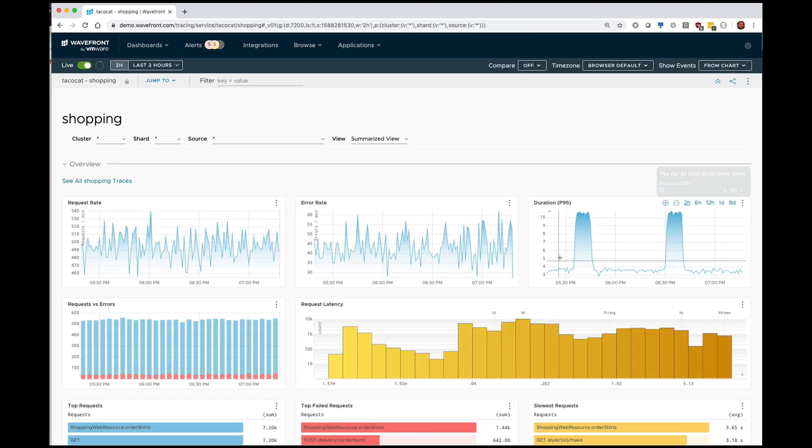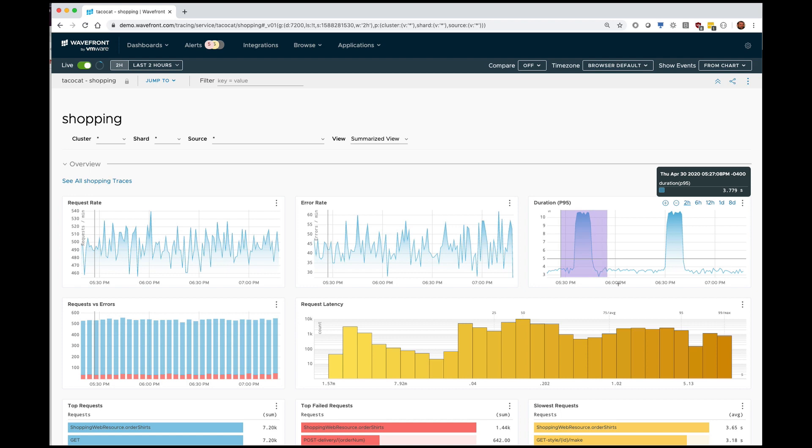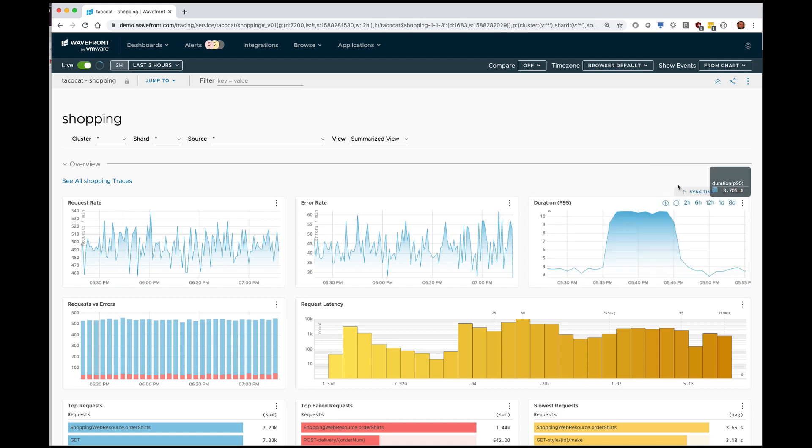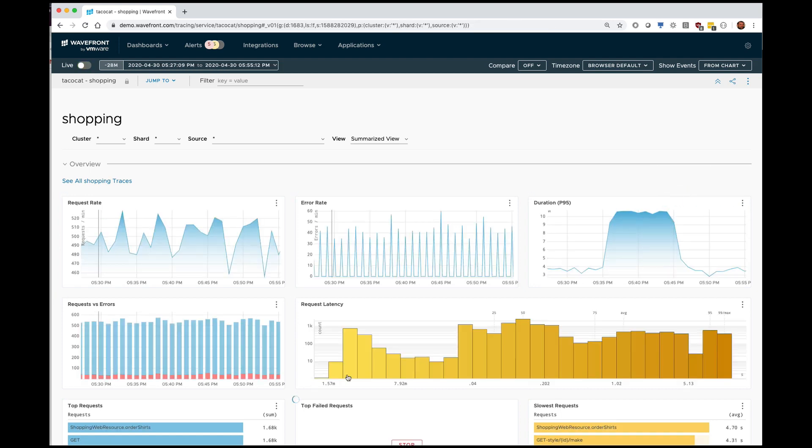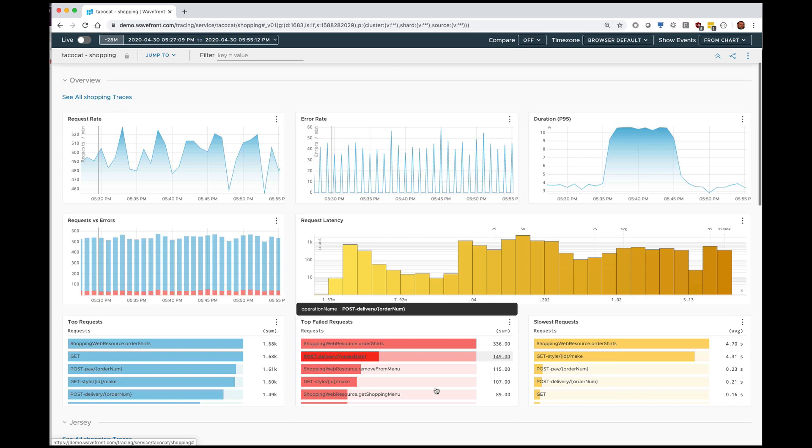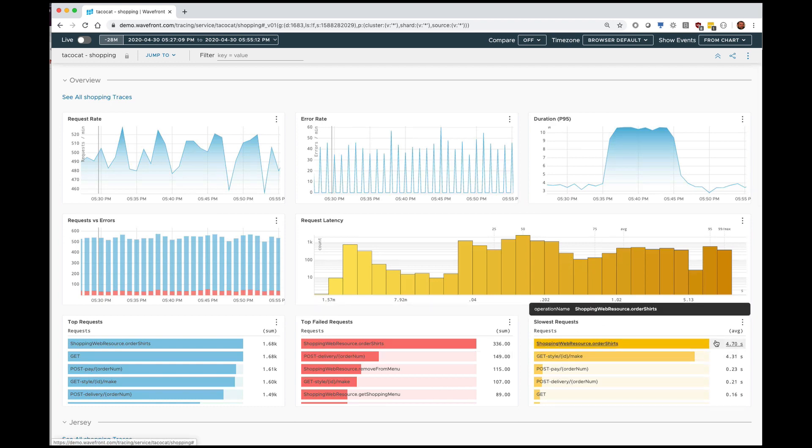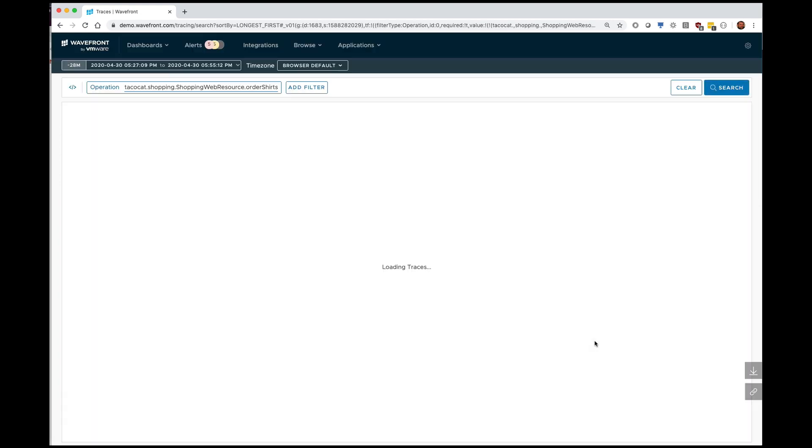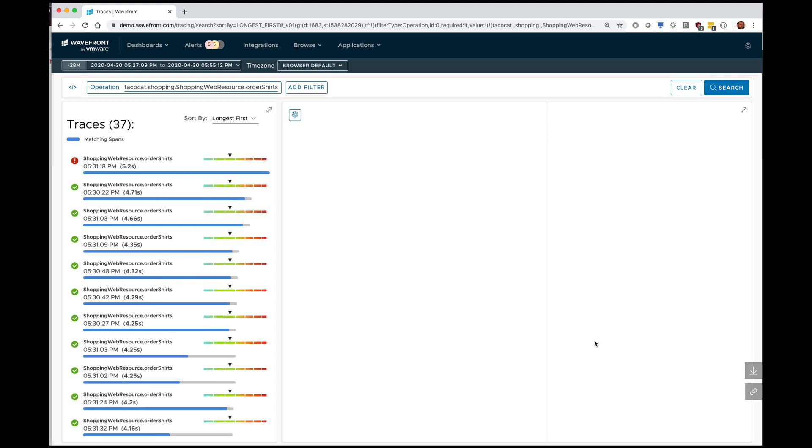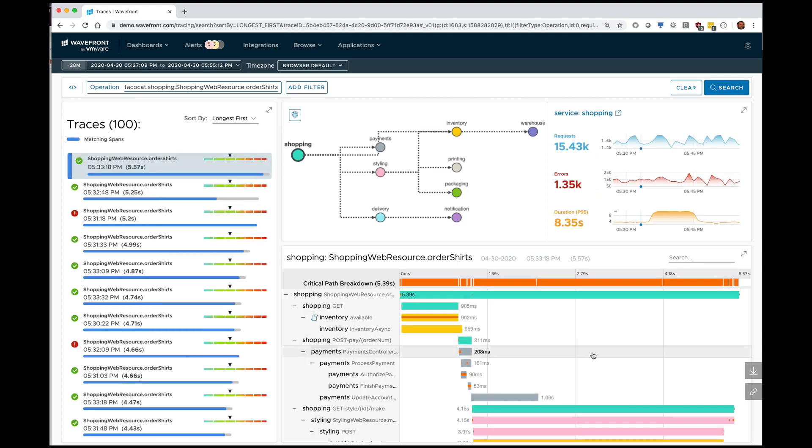And I see I have these spikes here. That's interesting. I can zoom in on those and I can see the breakdown and let me see what the slowest one is. This one takes about four seconds, 4.7 seconds. That's quite a bit.